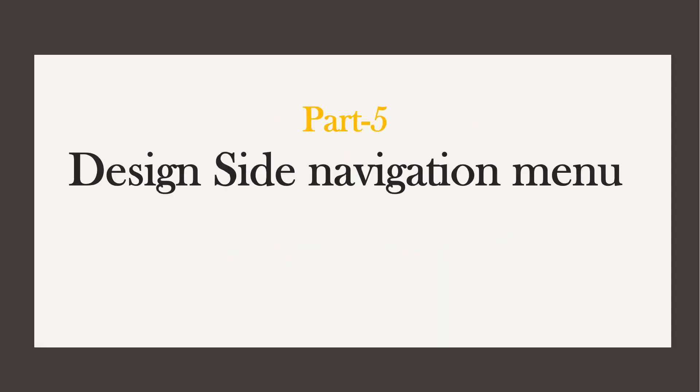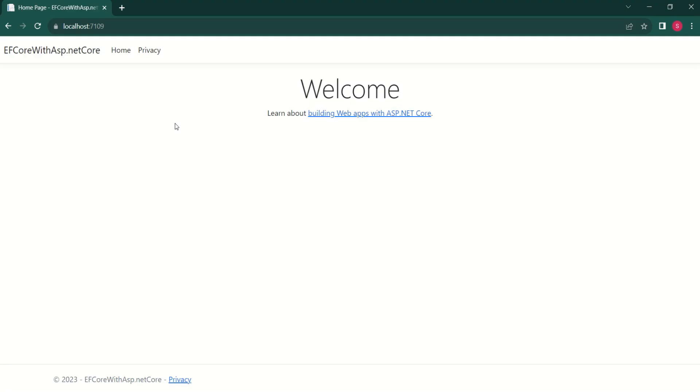In this session, we are going to design a side navigation menu. Right now, this is how our application looks.